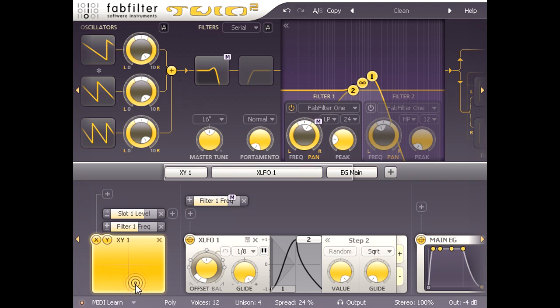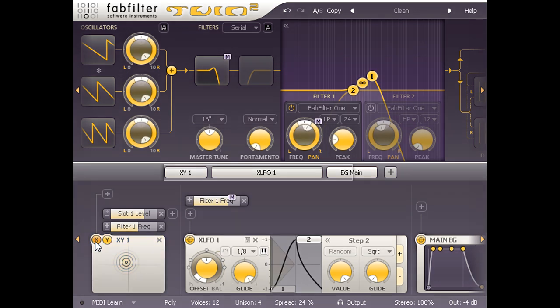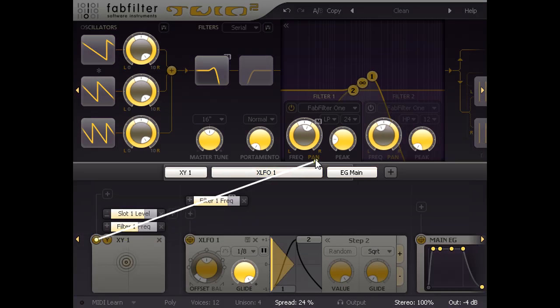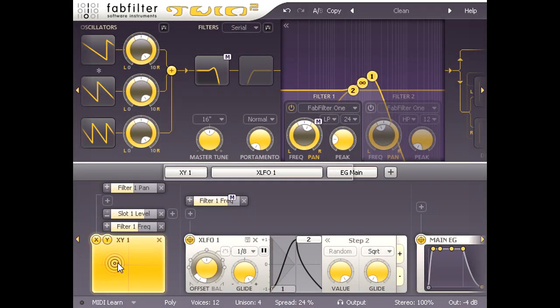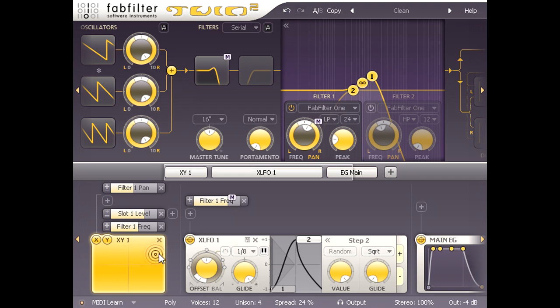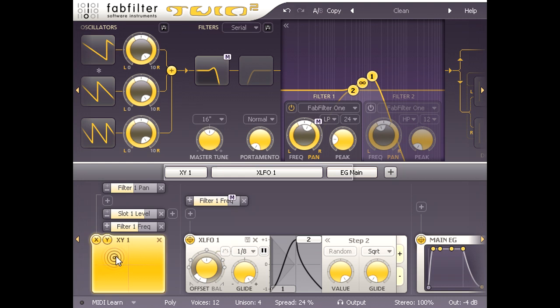Now I will link the X axis of the pad to the pan ring for filter 1, so I can drag left or right to offset the filter cutoff for the left and right channels. This assignment seems more intuitive to me if I invert the modulation again, so that dragging left raises the cutoff for the left channel, and vice versa.